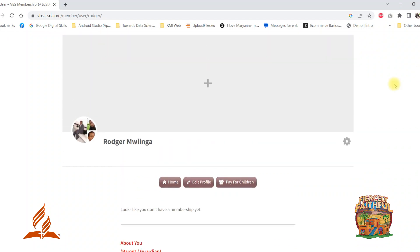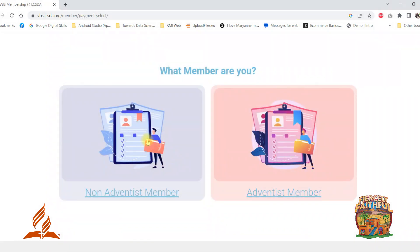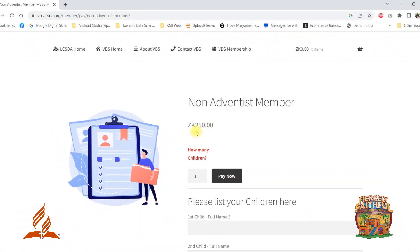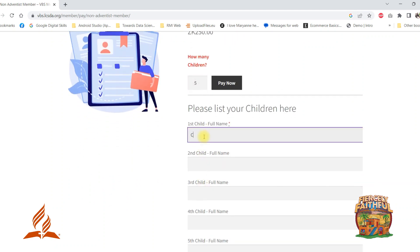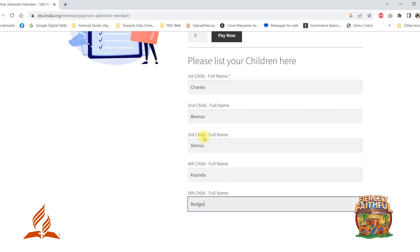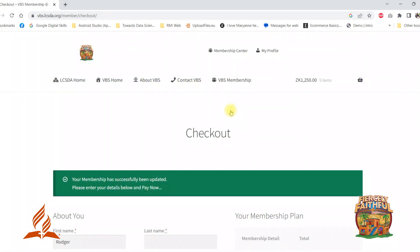After you have successfully added your children, it is now time to pay for the participation. Select whether you are an Adventist or a non-Adventist. Please enter the number of children, then list them in the space provided. Then click Pay Now.